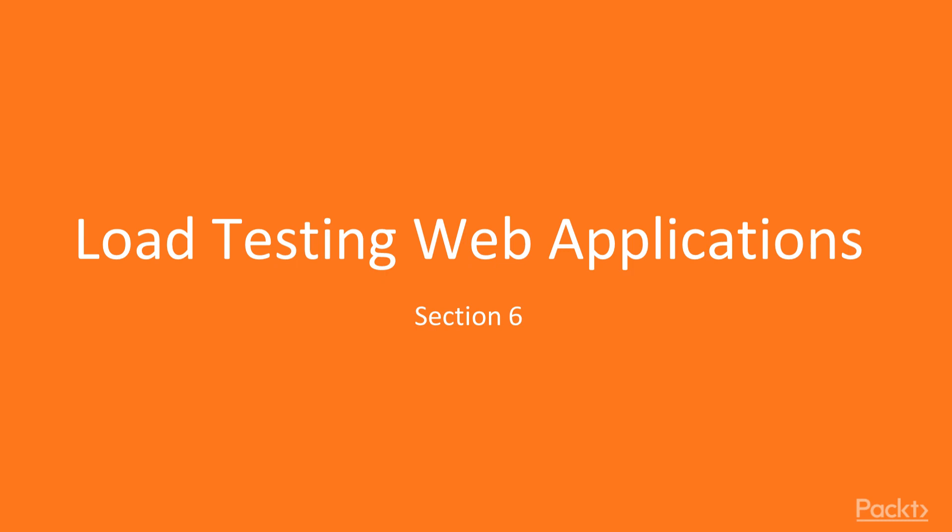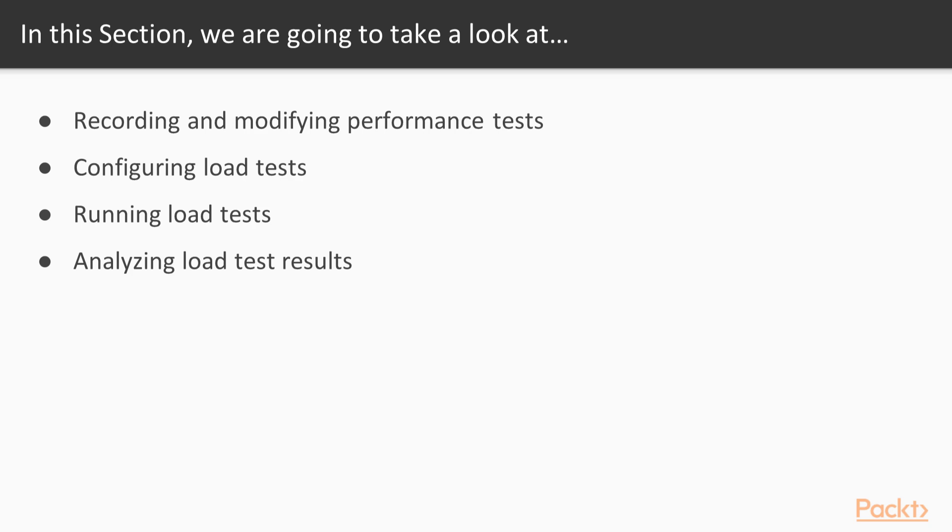In this section, we will explore how web performance and load testing is supported in Visual Studio 2017. We will record a web performance test and further customize it using the provided editor. We will create a load test from multiple web performance tests and configure some additional parameters. We will try running the load test locally and in Azure. We will review the collected test results.